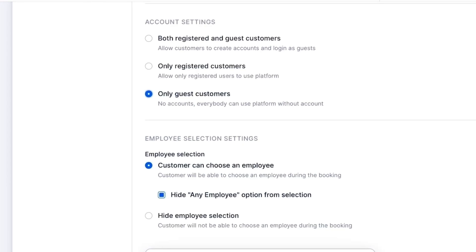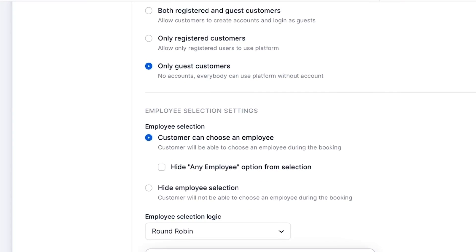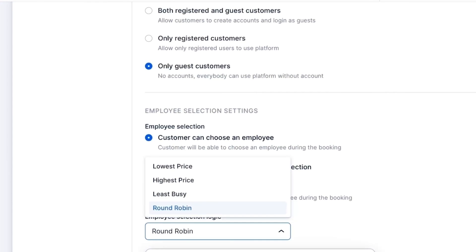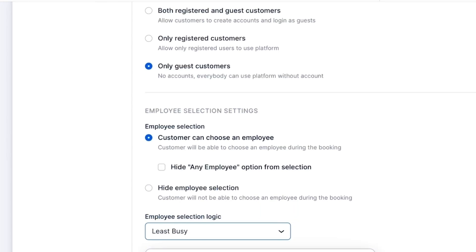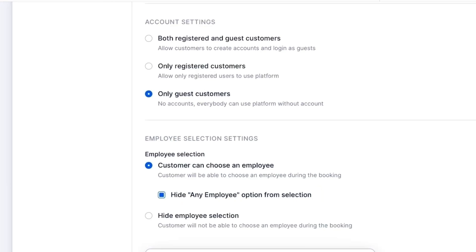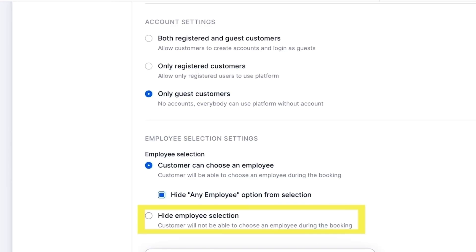In that case, Truft will automatically assign the employee. Depending on the selection logic you choose, the appointment will be assigned to the employee with the lowest or highest price, the least busy staff member, or according to the round-robin logic — in equal portions and circular order without priority. If you check the hide any employee option, customers will have to select which employee they want to book with. If you don't want them to be able to choose an employee at all, you can hide employee selection. Remember, you can always check your progress by clicking the Go To Website button, and don't forget to save your changes along the way.